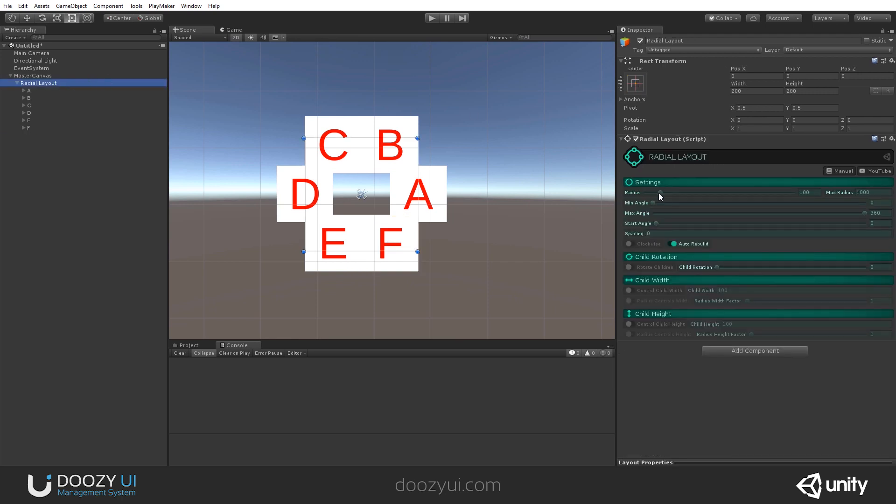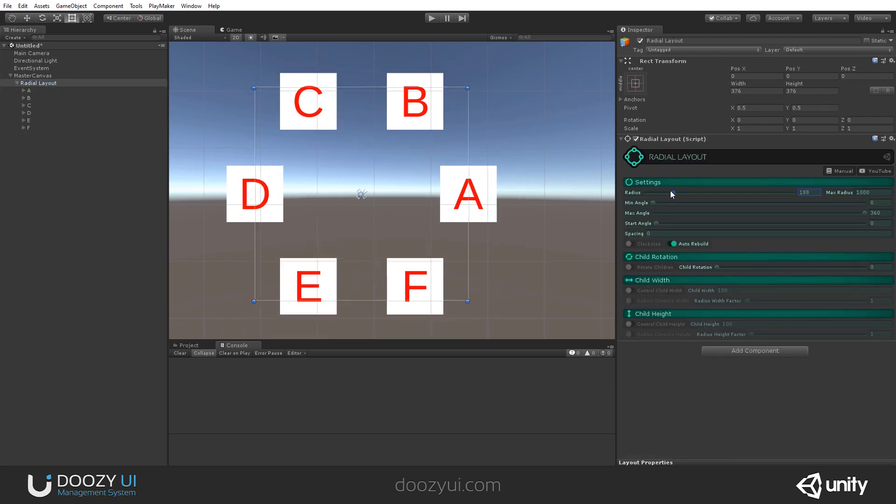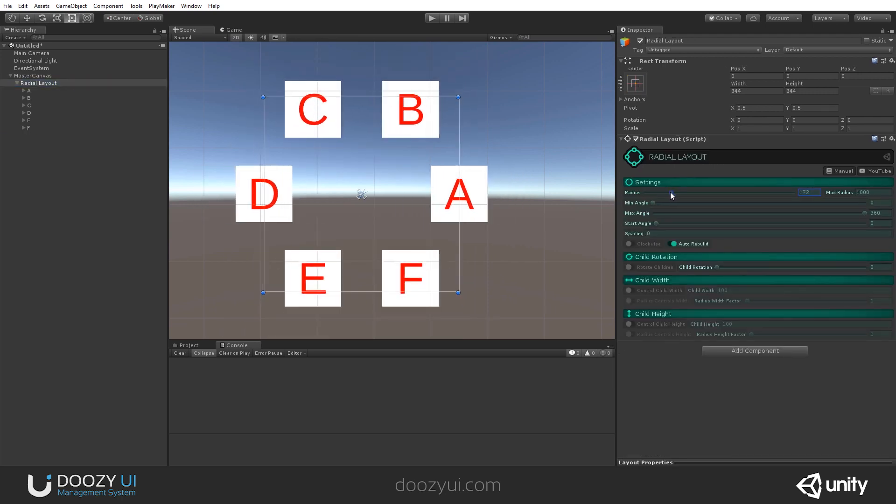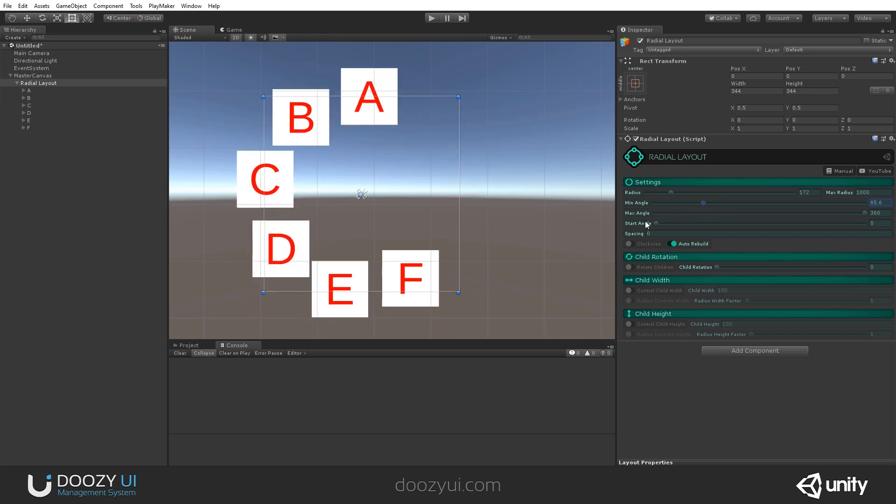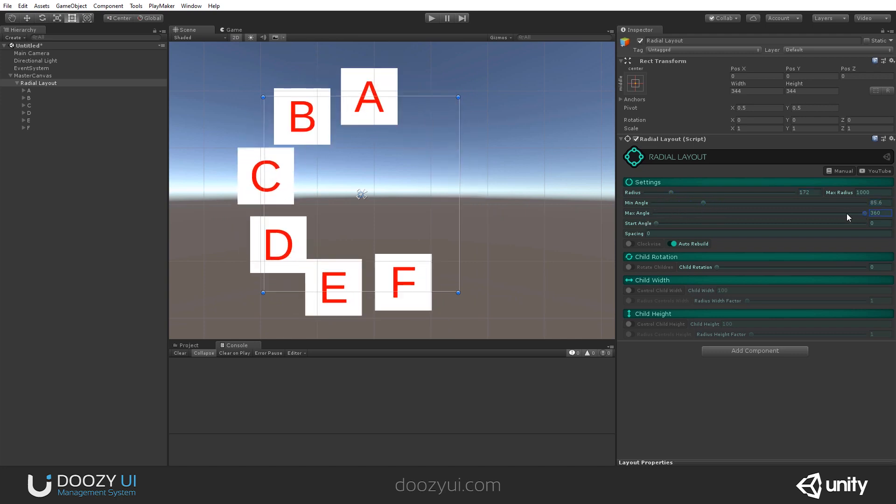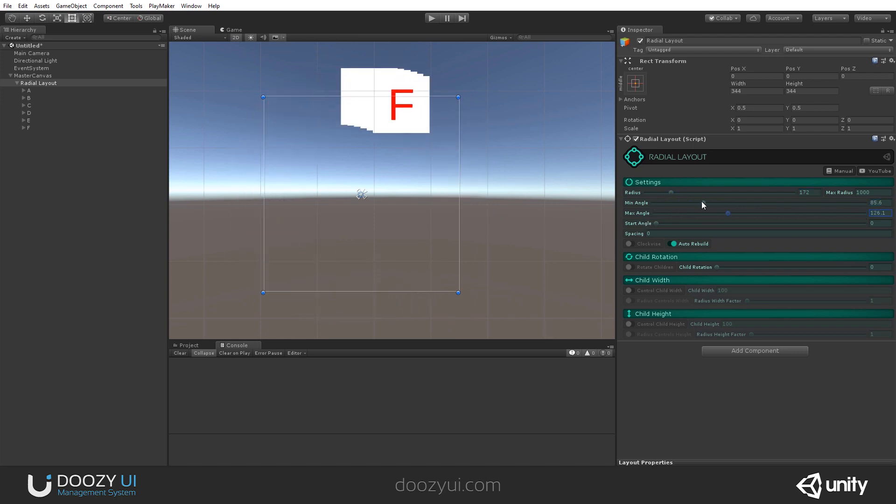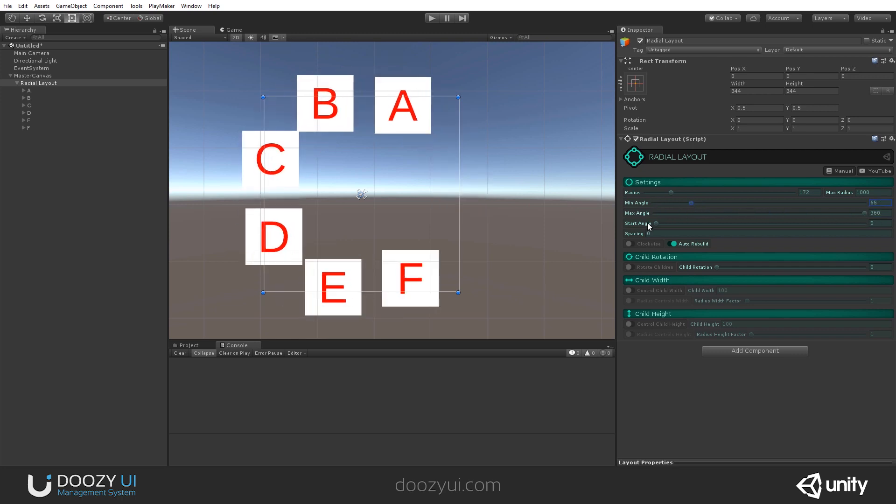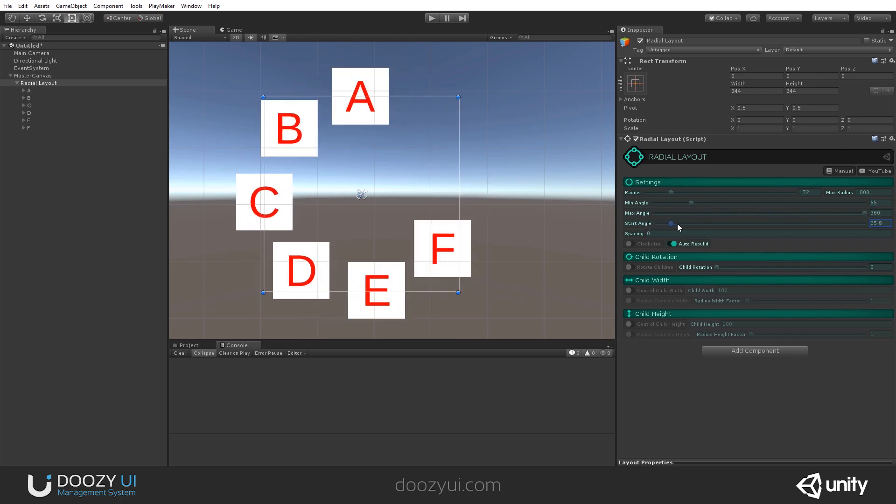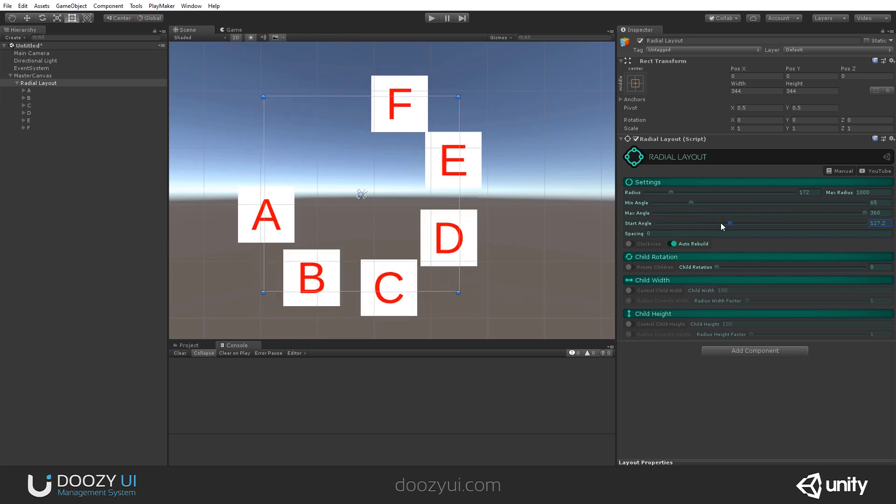We can increase and change the radius. We can change the minimum angle and the maximum angle. So you can do a lot of things with it. And you can also change the start angle.